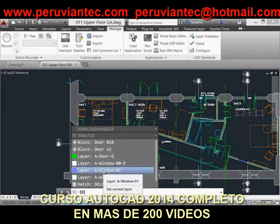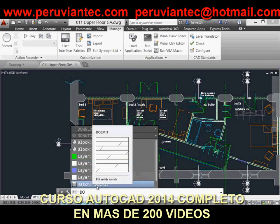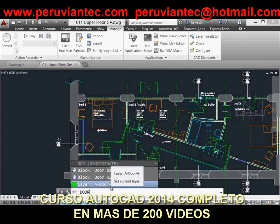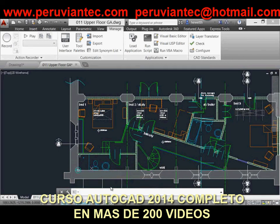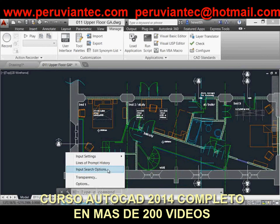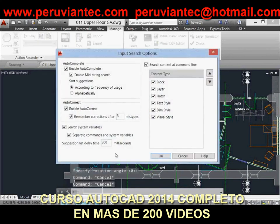You can control these settings via the Customize tool on the command line, which now includes new controls such as Autocorrect, Search Content, and Midstring Search. There's also a new Input Search Options dialog box where you can specify which types of content the command line should find, along with controls for Autocomplete, Autocorrect, and the delay — all pulled together in one location. These improvements will save you significant time accessing commands, system variables, and content through the command line.